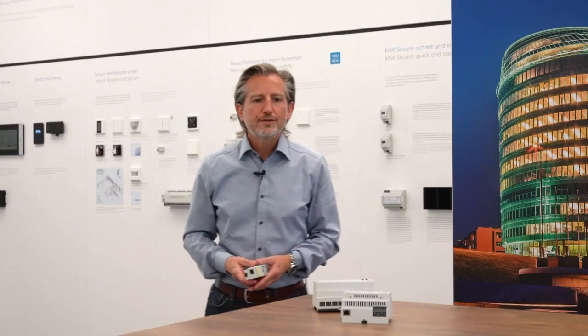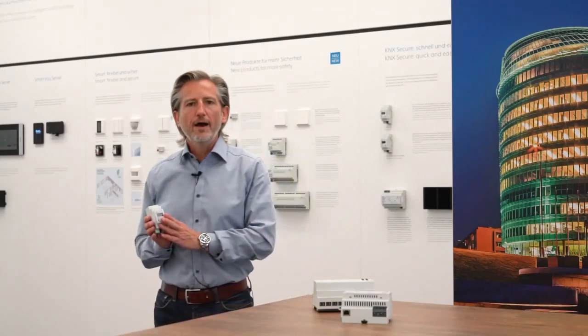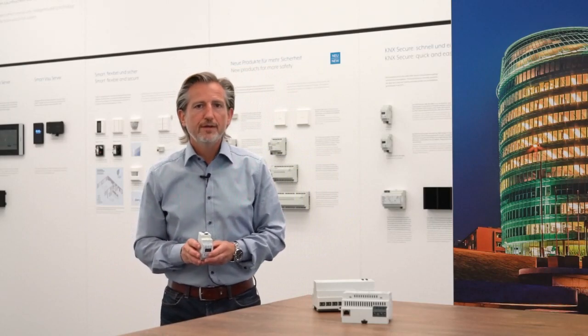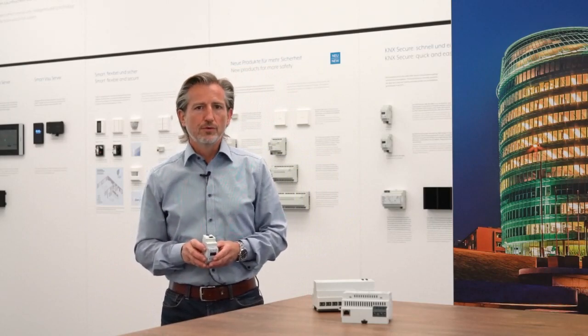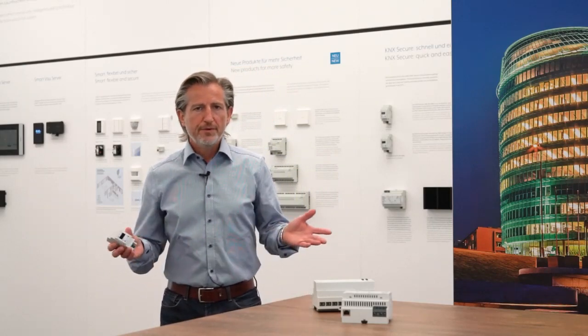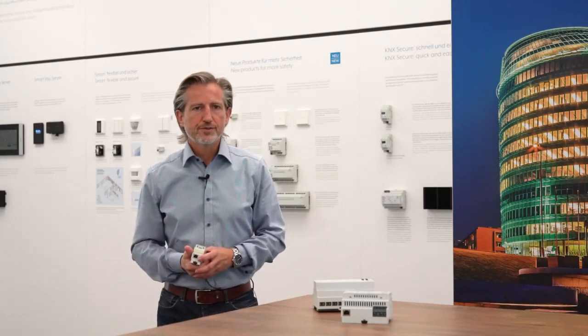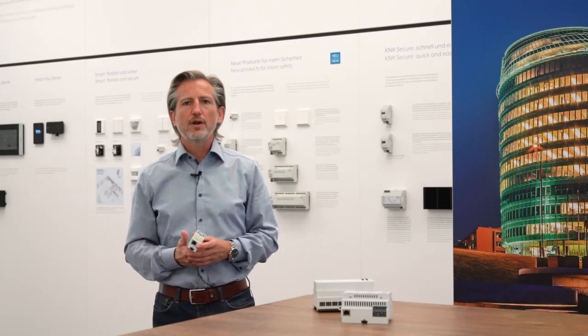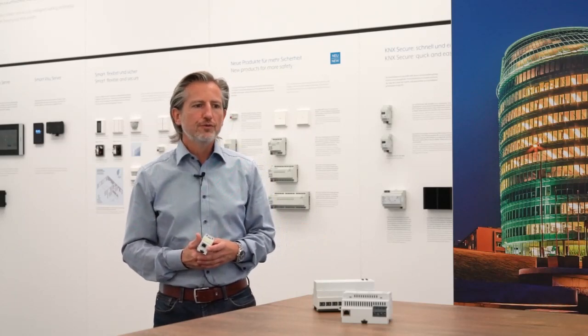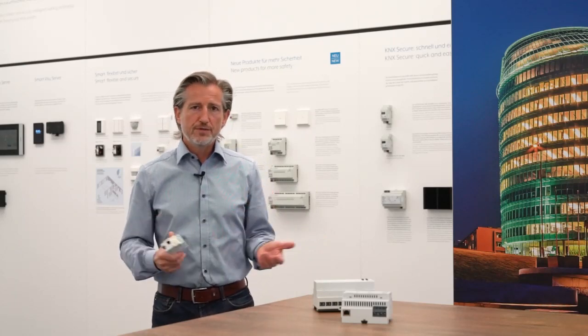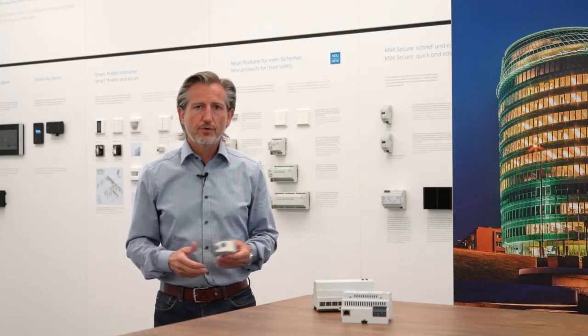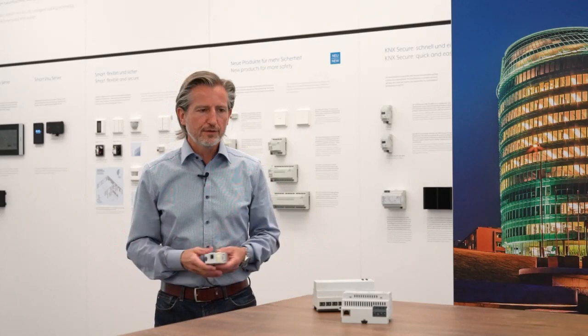Hello and welcome to this introduction into the IPS remote. My name is Thomas Rotenhäusler. I'm a technical sales manager at Jung for many years and I would like to introduce you this very interesting new application for our interface.